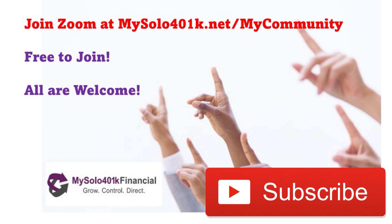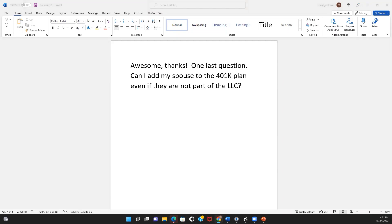Thanks for checking out this question from our daily live Zoom calls. Please like and subscribe to keep learning how we help the largest online community of self-directed retirement investors and entrepreneurs grow and control their retirement funds.